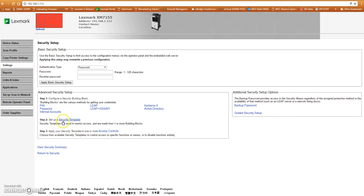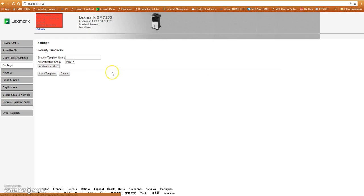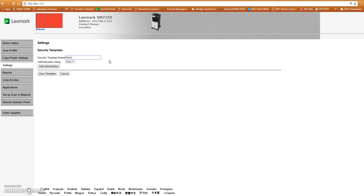We move on to step 2. We're going to look at the security templates. We have to create a template for it to abide by. So we're going to add a security template. We're going to name this template, and you'll see where this pops up here in just a minute. We can name this print function, or copy function. Anything you want to name it, perfectly fine.